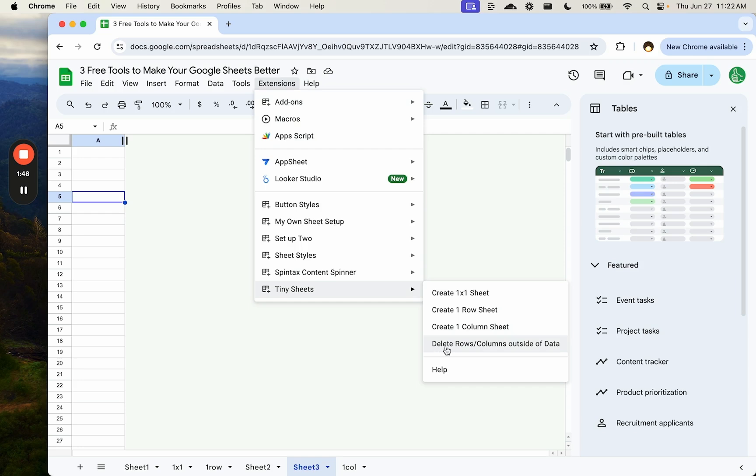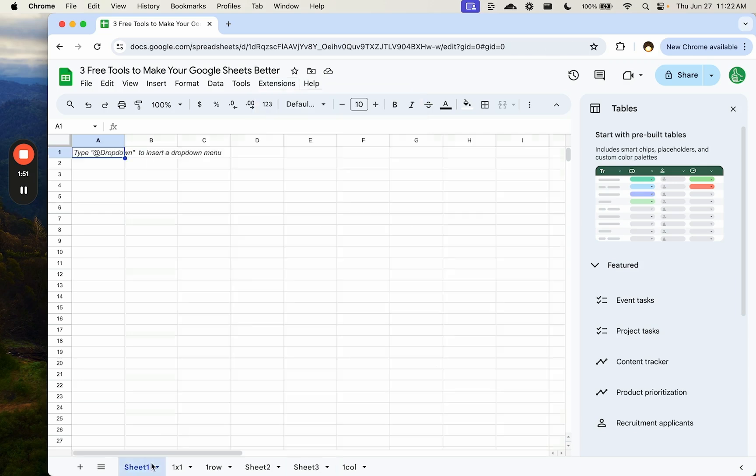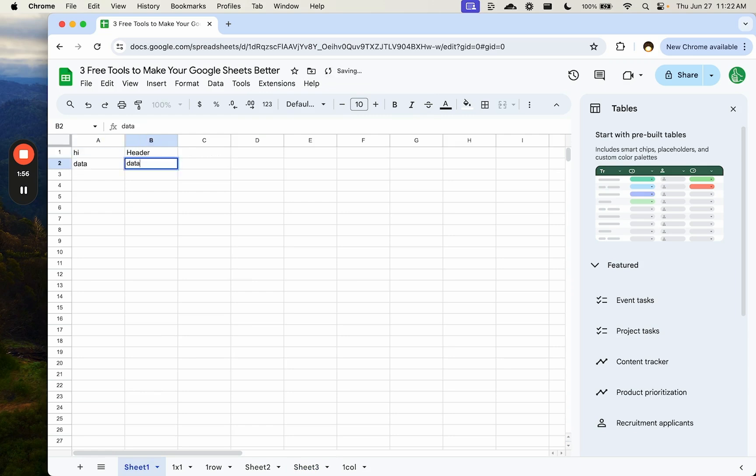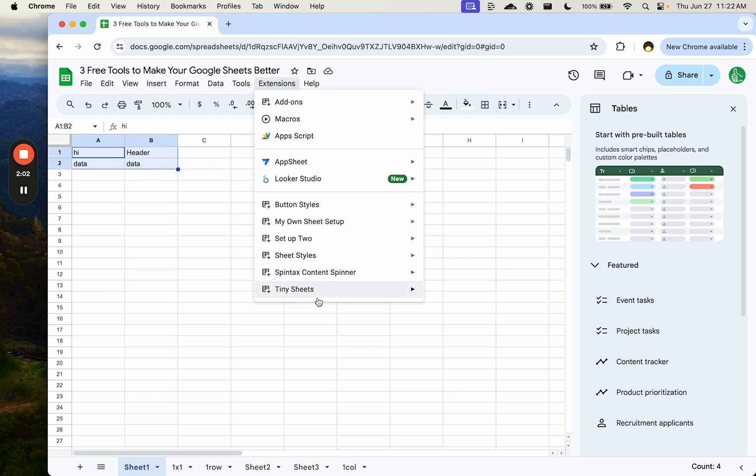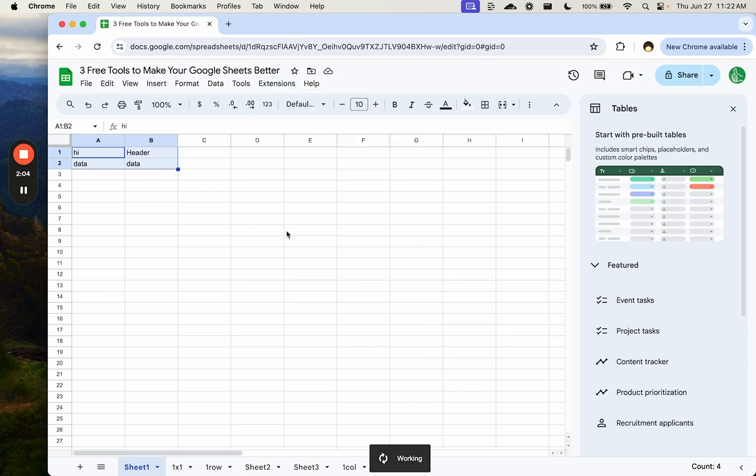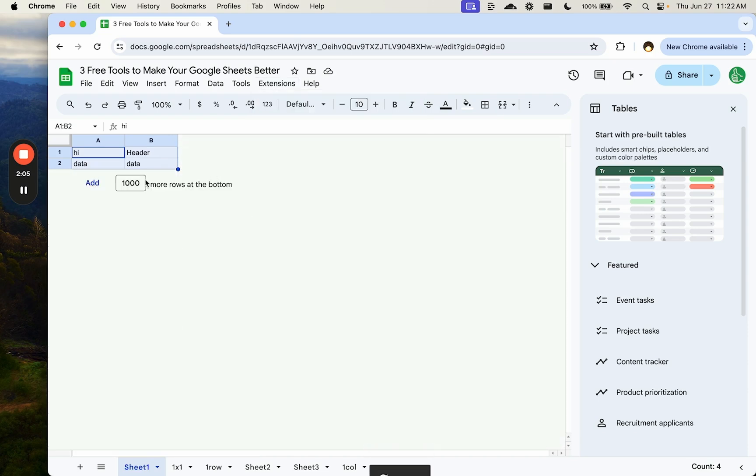This is actually super helpful. If you have some data here, like we have a header, we have data, and we want to delete everything that doesn't have data in it over to the right and to the bottom, we can go to extensions, tiny sheets, delete rows and columns outside of the data, and there it is. In one click, it deletes everything.